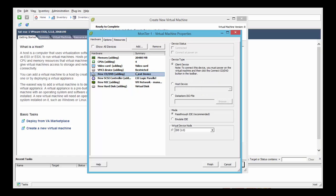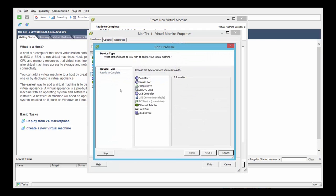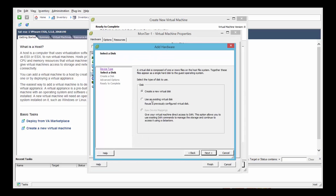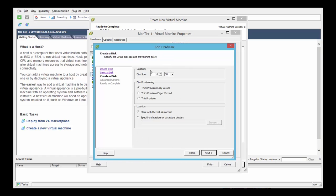Now we're going to define two additional hard drives. One is for the Montyr installation and the other is for the data files. So click add, select hard drive, next. Create a new virtual disk, next. And this one is going to be for the Montyr installation files and it's 25 GB.